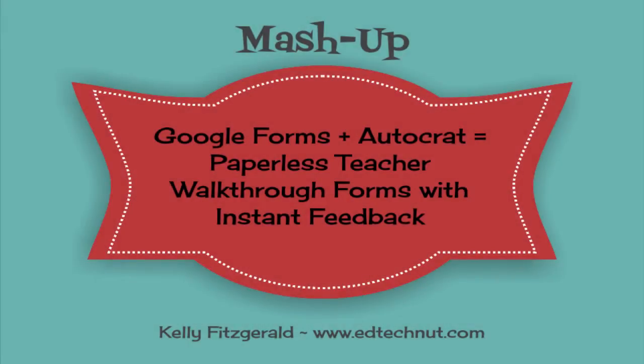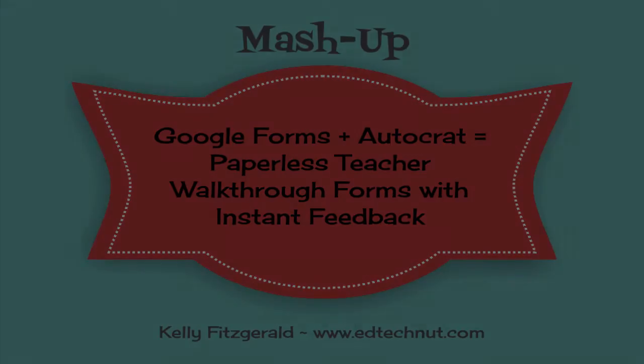This video will show you how to use a Google Form and the Autocrat add-on to create a paperless teacher walkthrough form with instant feedback for the teacher being observed.